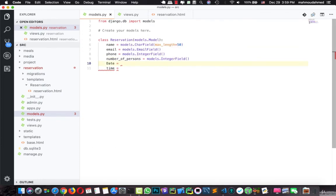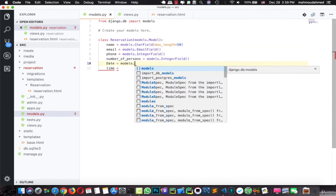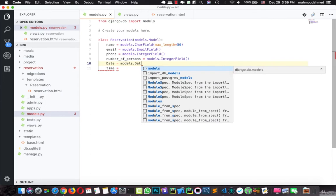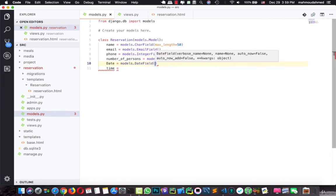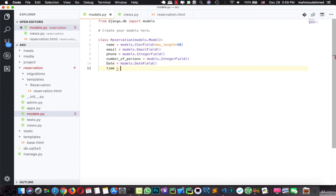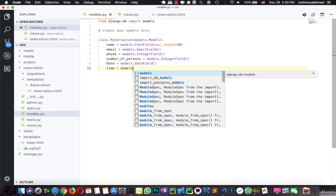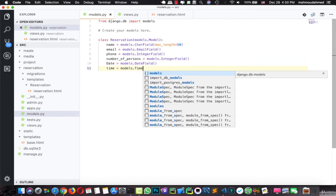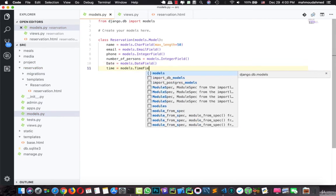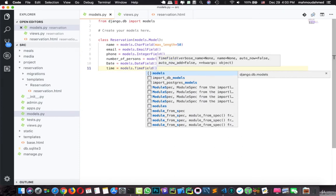The date, this is DateField, and the time, this is models.TimeField.